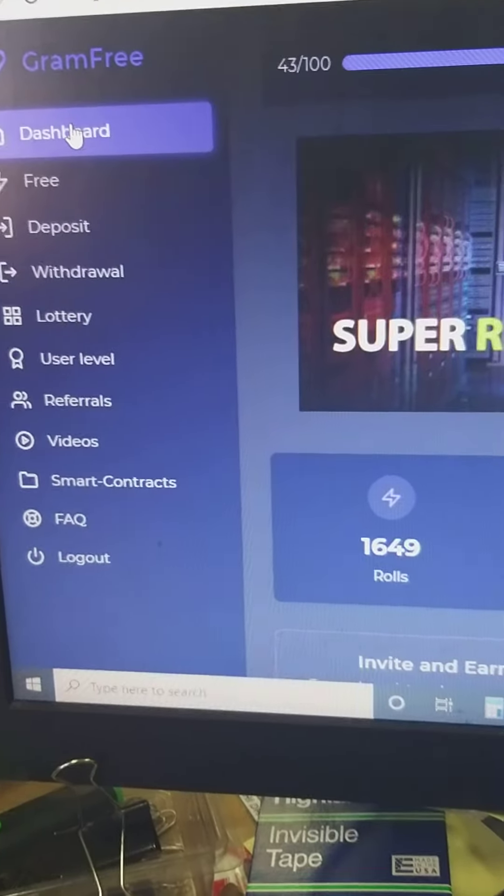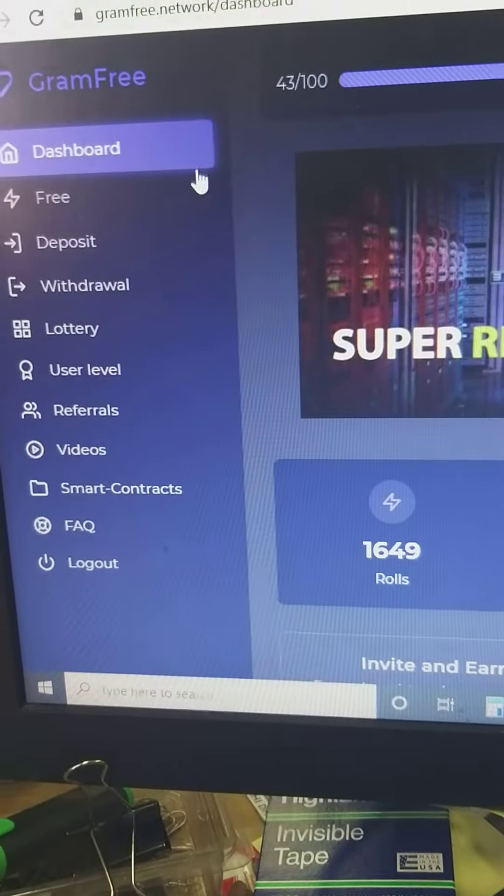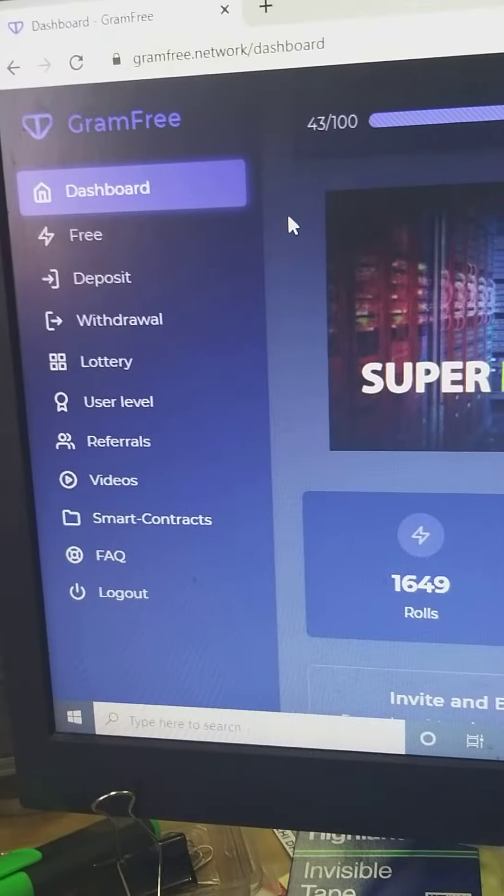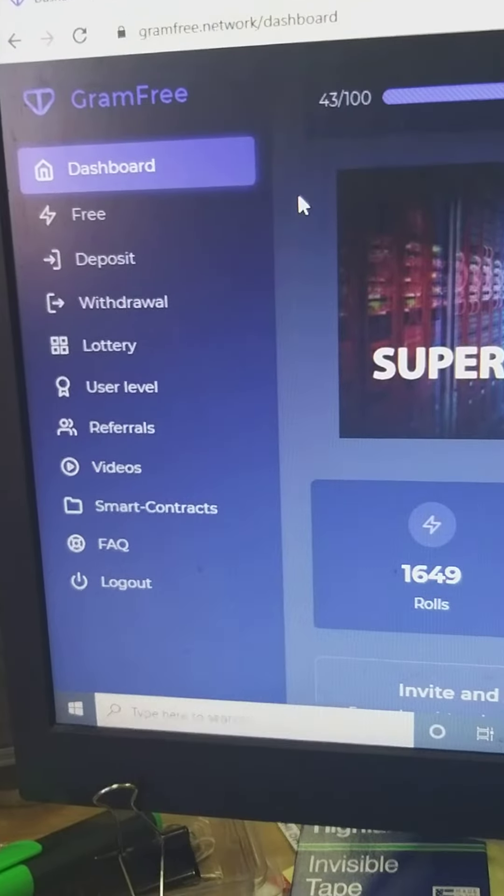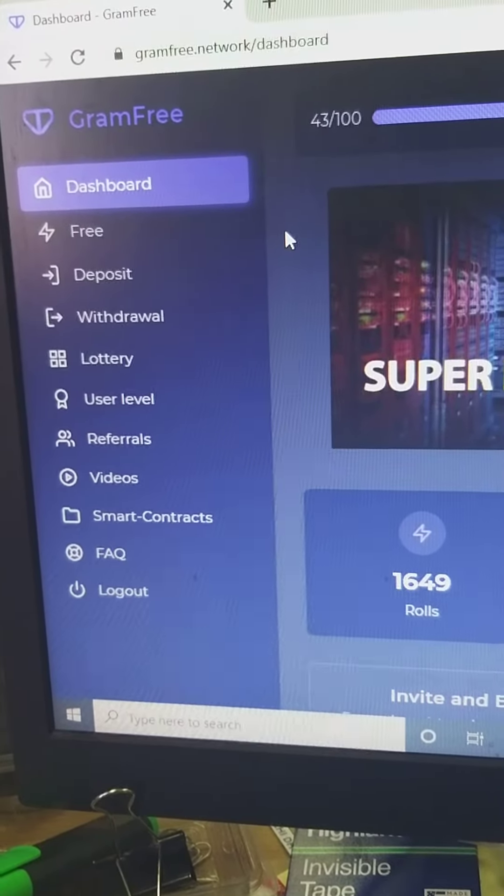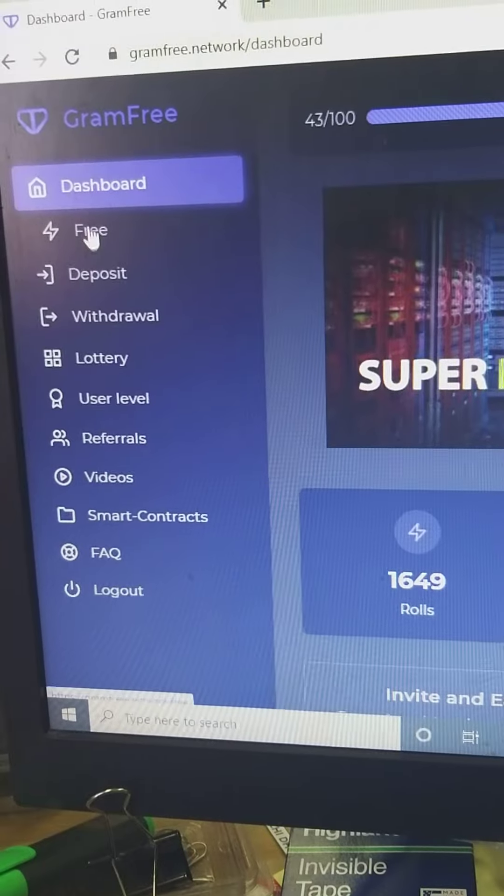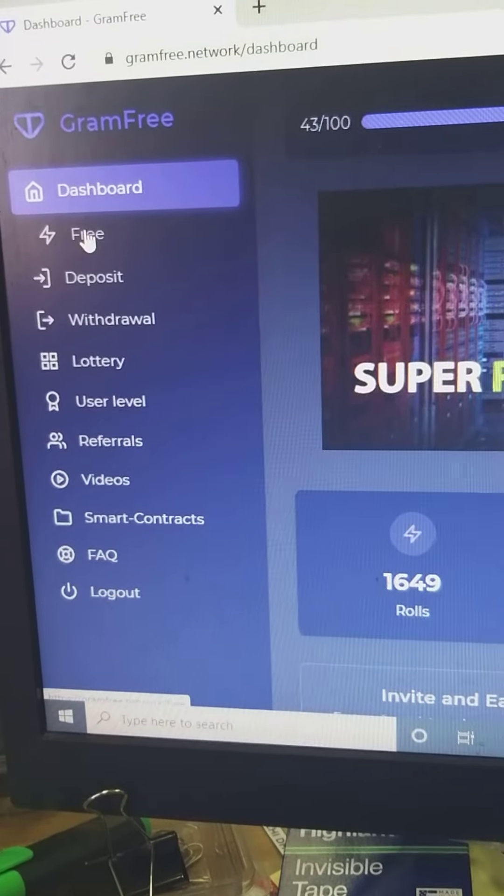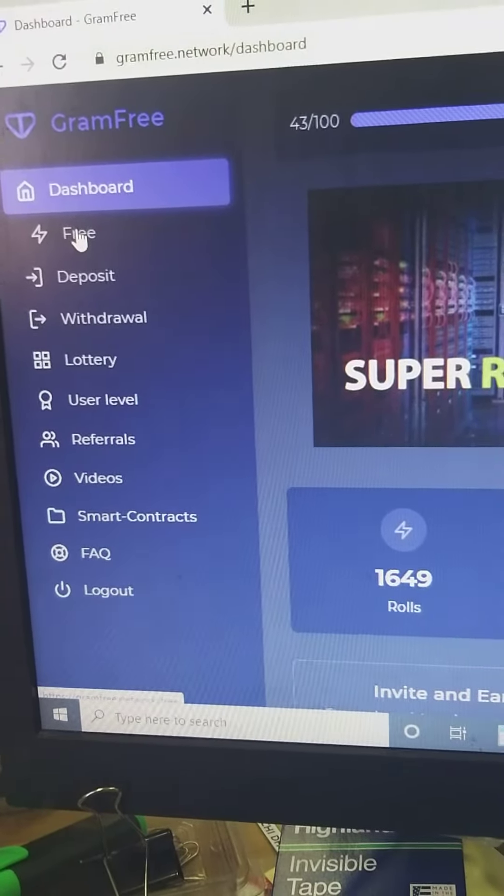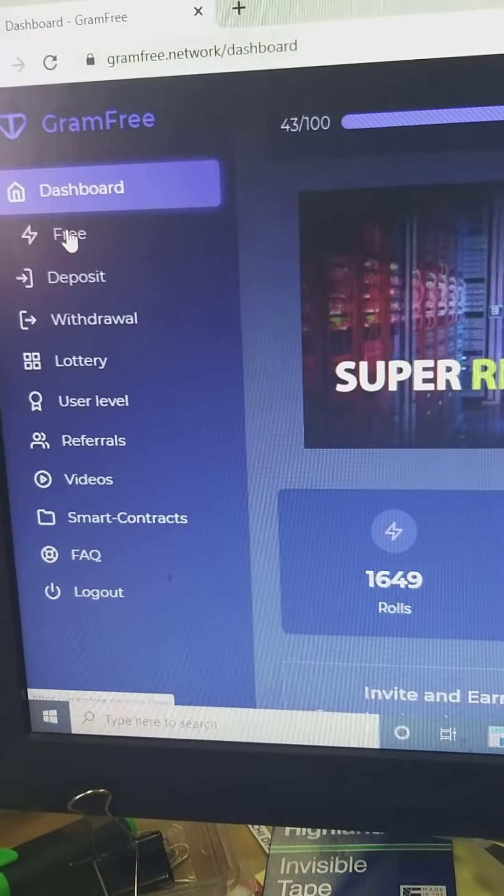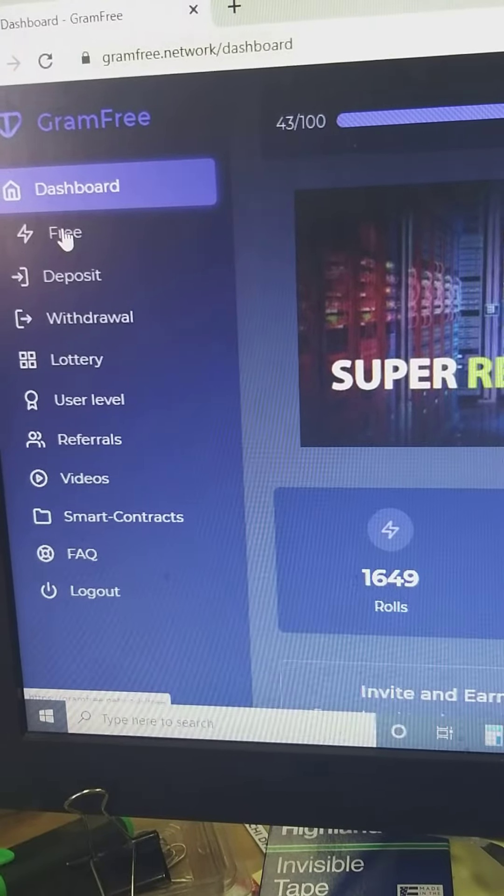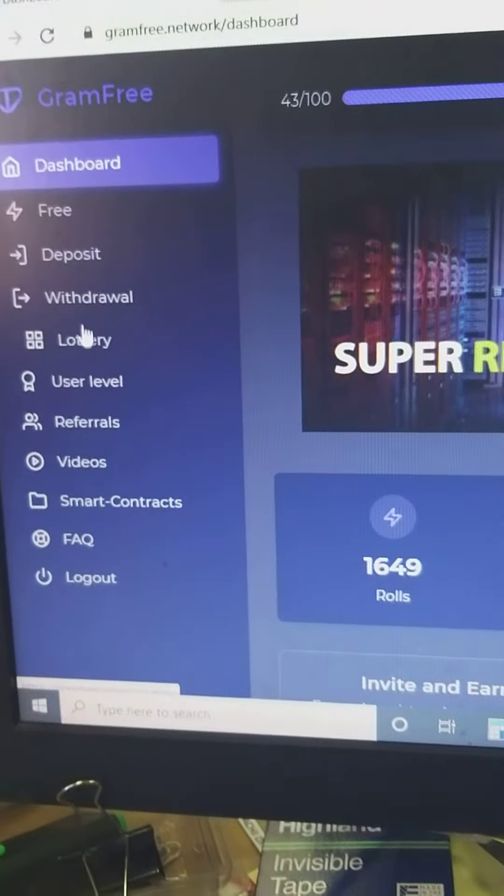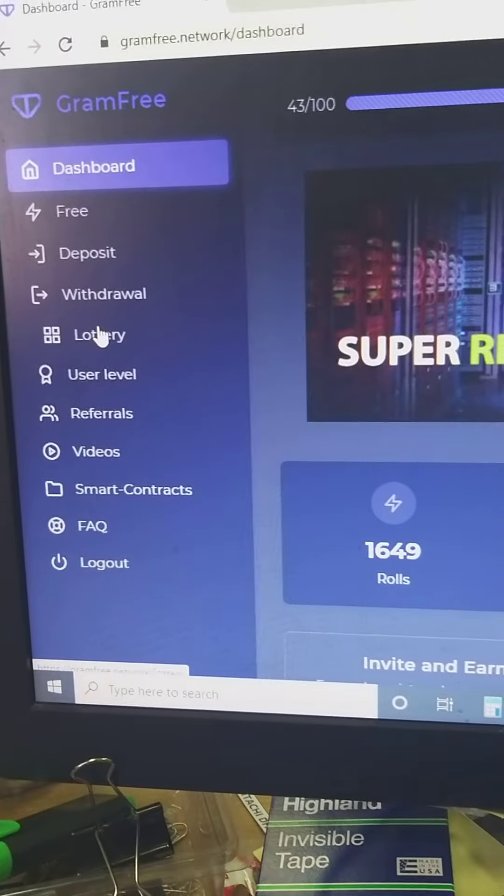Hi, good morning everyone. GramFree is real money withdrawal. You can participate in the free roll. There is five times each hour, so you can get one gram. Then also you can play with the lottery.